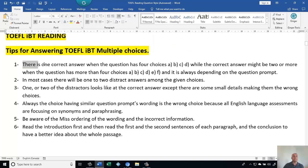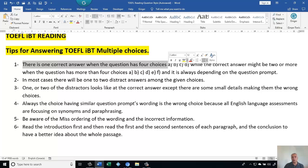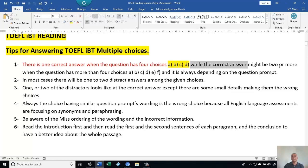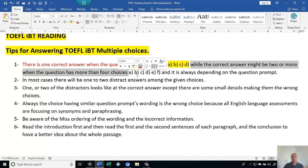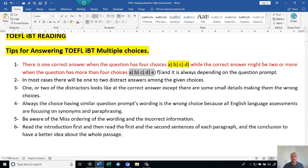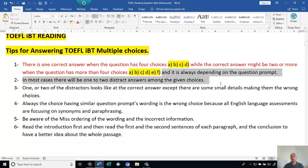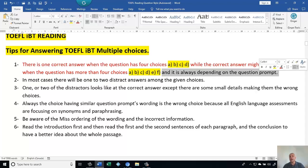Tip one: there is one correct answer when the question has four choices — A, B, C, D — only one is correct. However, when the question has more than four choices, such as A, B, C, D, E, F, there may be more than one correct answer. It always depends on the question prompt, so read the instructions first.